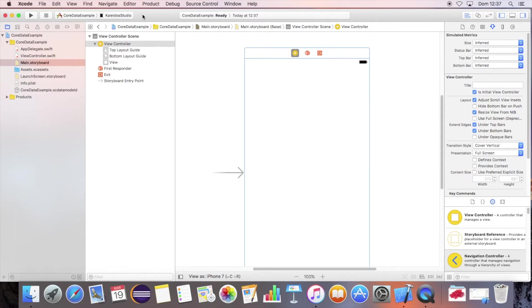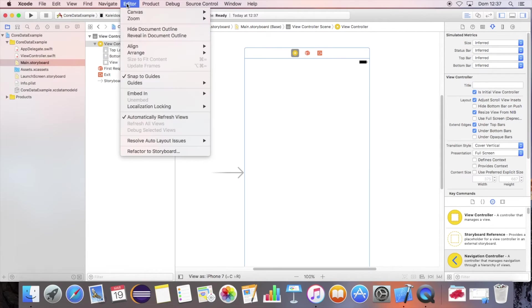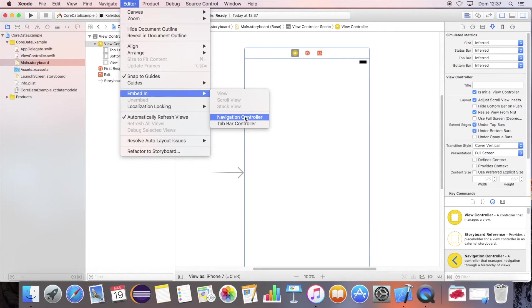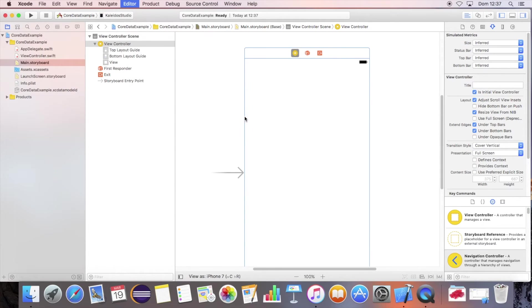Open the main storyboard. Embed the view controller in the navigation controller.